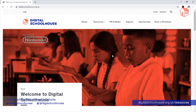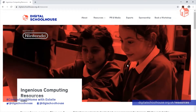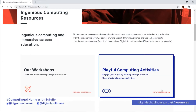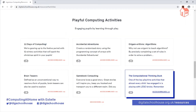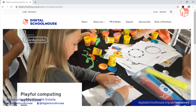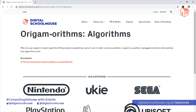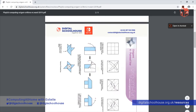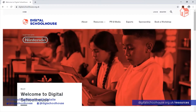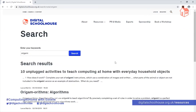The link for this is below the video. If you prefer to access our resources via our website, go to digitalschoolhouse.org.uk, click on resources, scroll down the page and find playful computing activities, click on activity resources, click on discover more, and in the list find origami algorithms. Here you'll find the file. Alternatively, click on the magnifying glass, type in origami, click on search and you'll find the link is the second item in your search results.